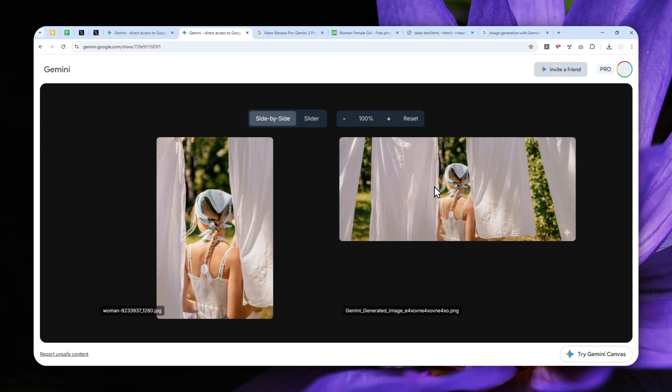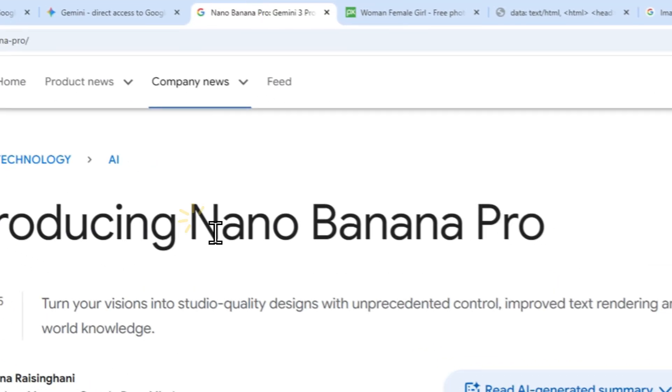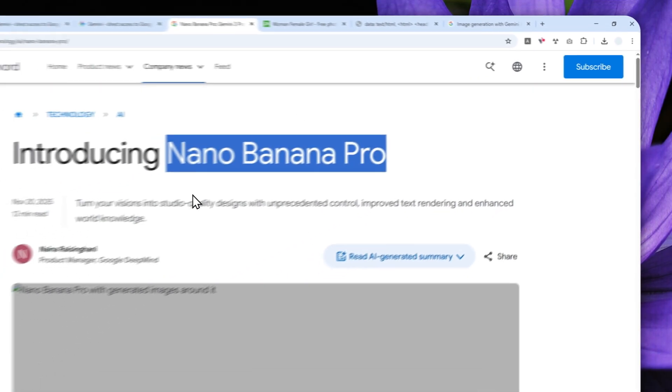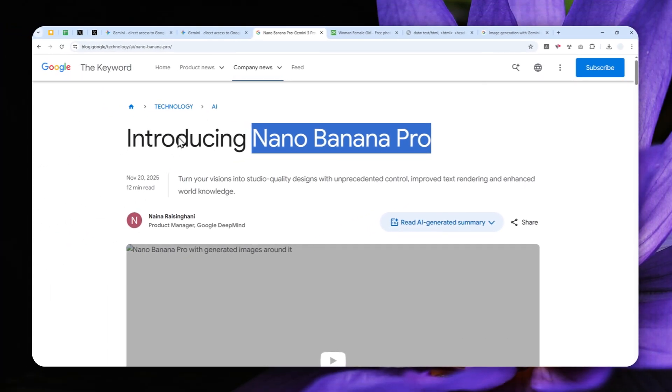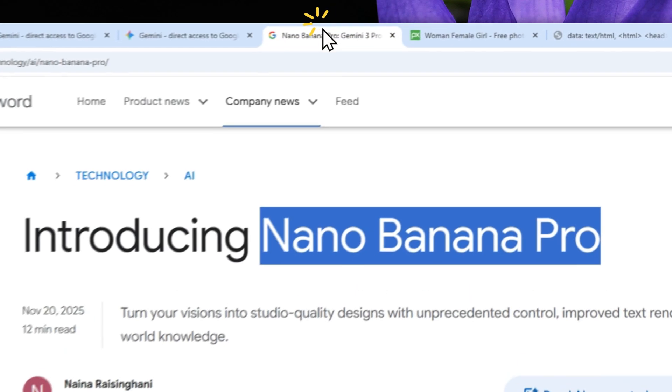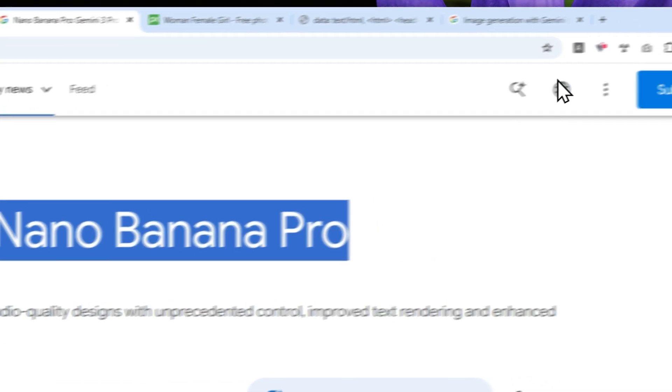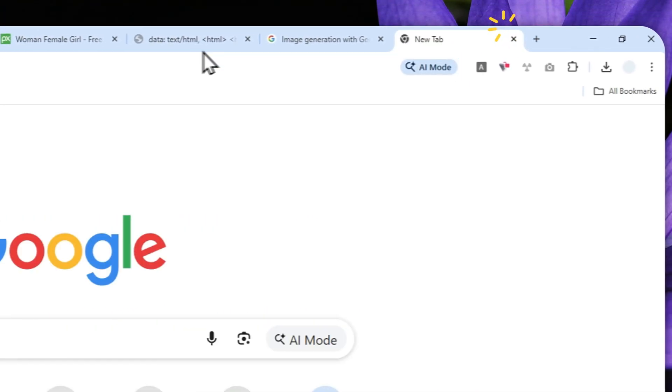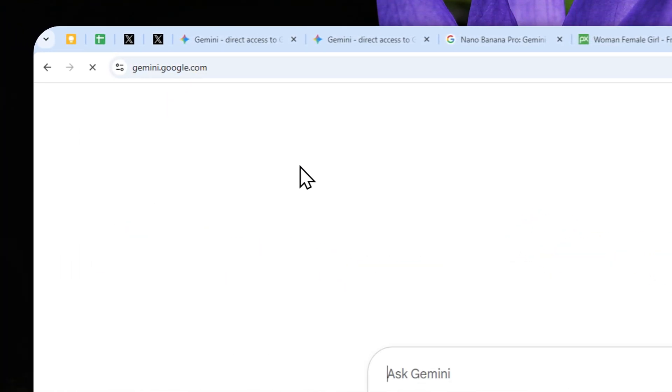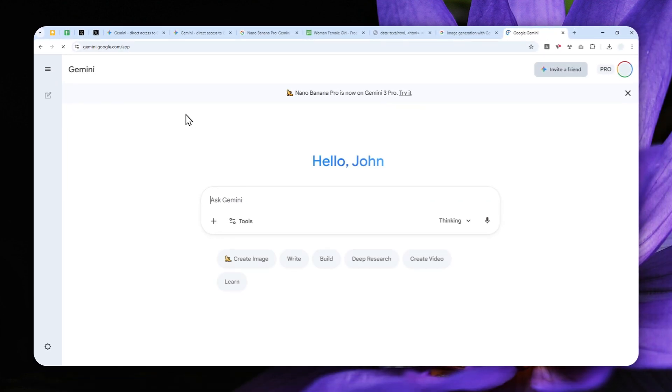And this is again only for Gemini Nano Banana Pro. I actually have made some videos on how you can change the aspect ratio using the regular version of Nano Banana and it was a bit different. So again, this is only for Gemini Nano Banana Pro. So let's open gemini.google.com or you can also use the mobile app version of Gemini.